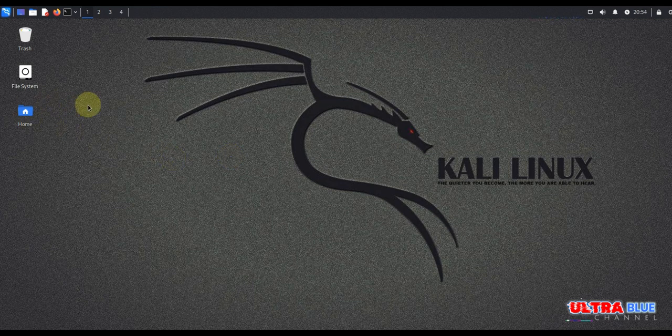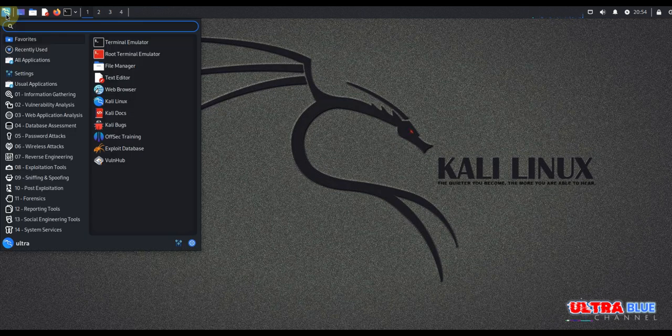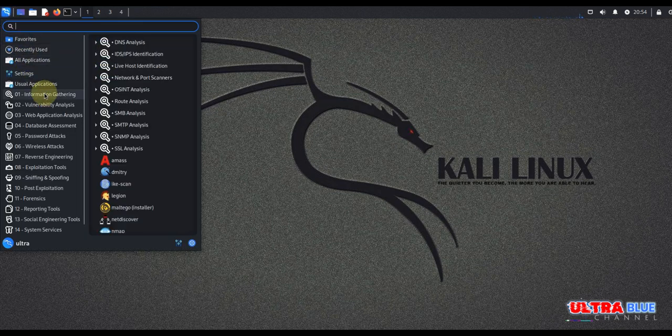Let's start by launching Legion. You can find it pre-installed in Kali Linux, so simply go to your app menu, come to Information Gathering, and then click on Legion.